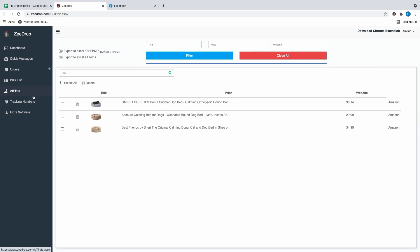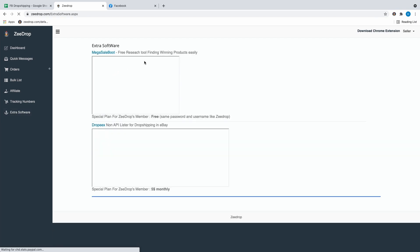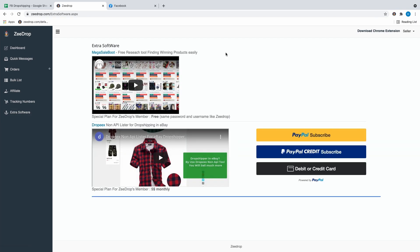Tracking numbers are somewhat newer — it's similar to OA Genius where you can put in the delivery date, the city, and the state. I personally use OA Genius since I'm used to it. The newest addition is Megasale Boot, which is a research tool to find winning products — and it's actually free. That's a big reason I think ZDrop is really valuable now, since they've added a product research tool. If you're dropshipping on eBay, you can also add a lister for that for an extra $5 a month.